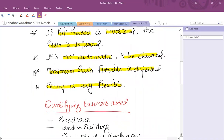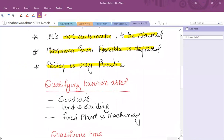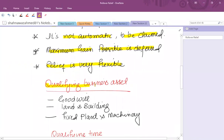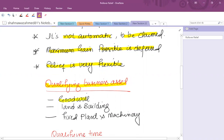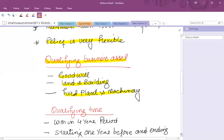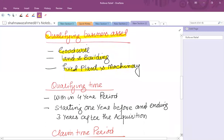As far as qualifying business assets are concerned, remember we are dealing with an individual, not a corporation. For an individual, the qualifying assets are: disposal of goodwill, disposal of land and buildings (either freehold or leasehold), and fixed plant and machinery. Fixed plant and machinery means those items which are non-movable.